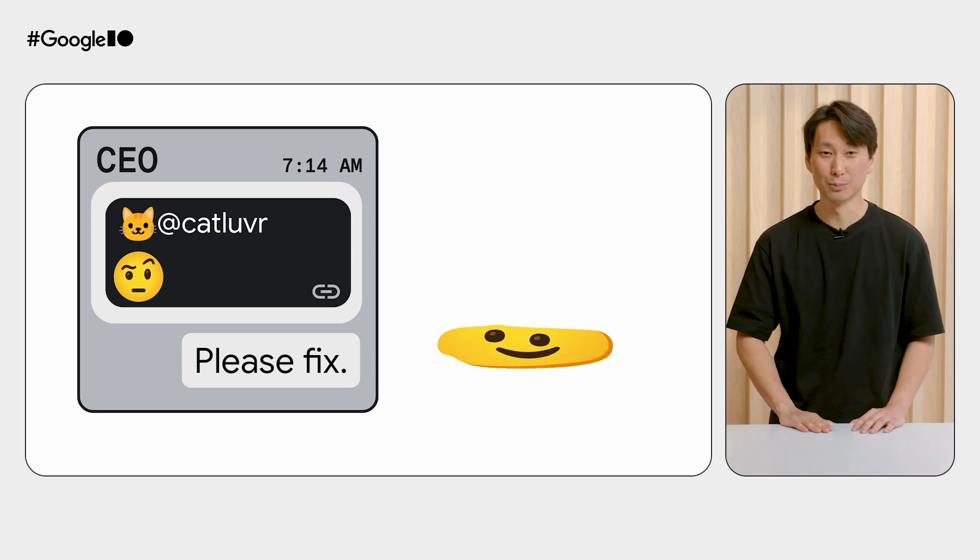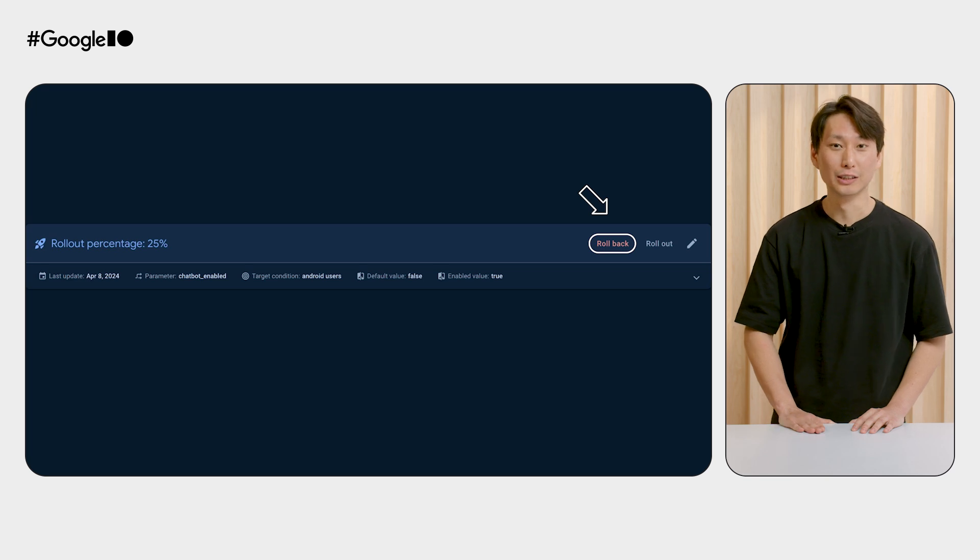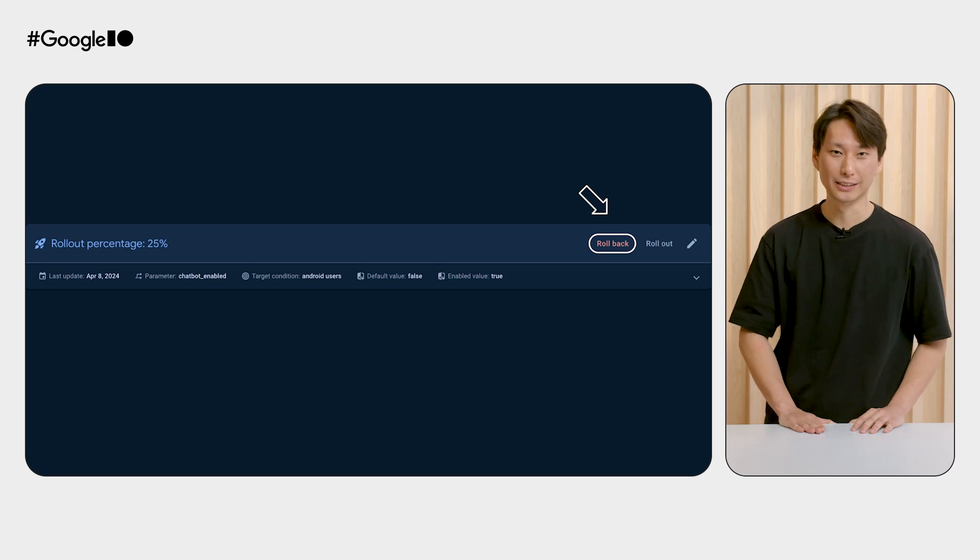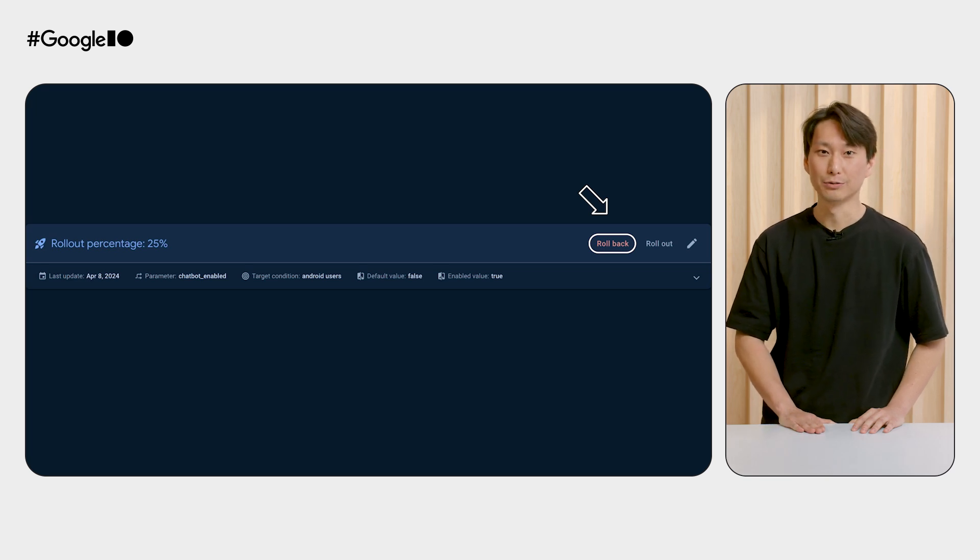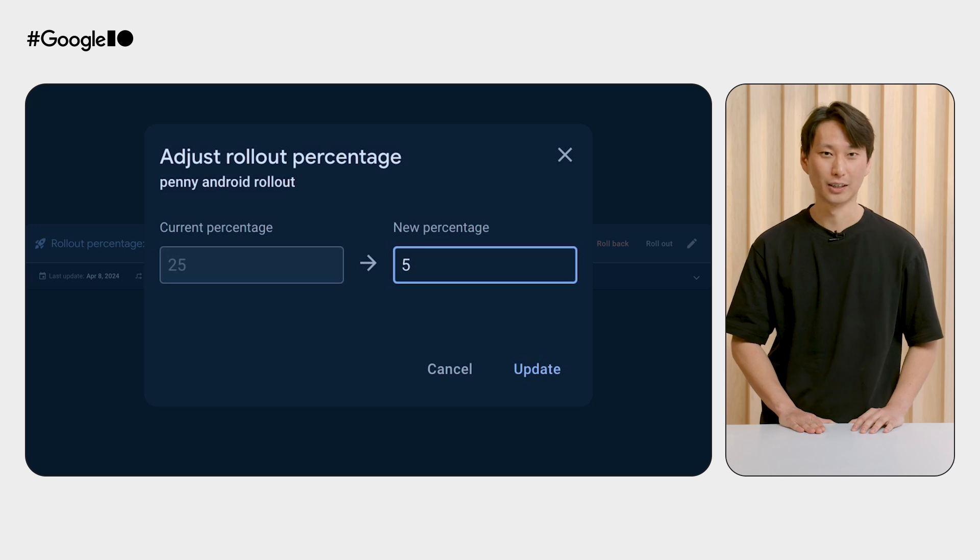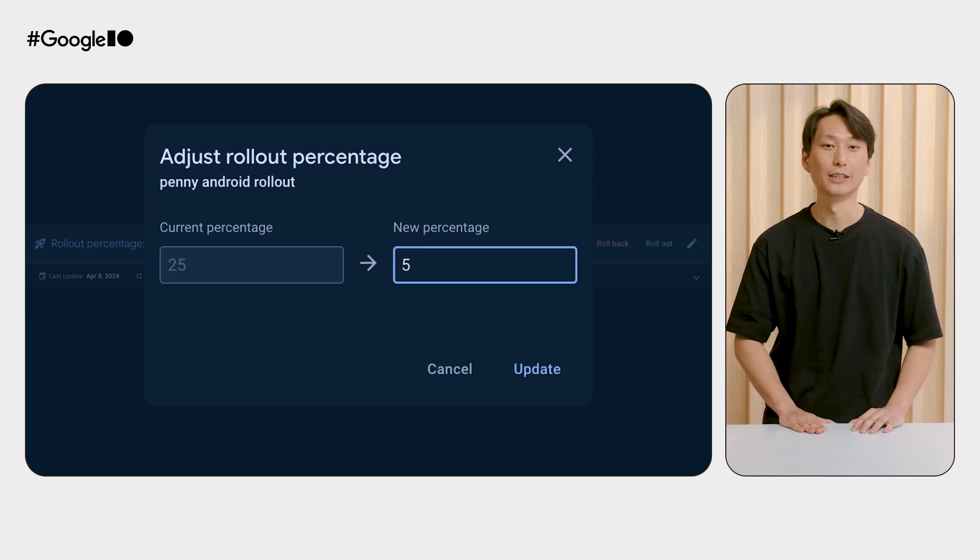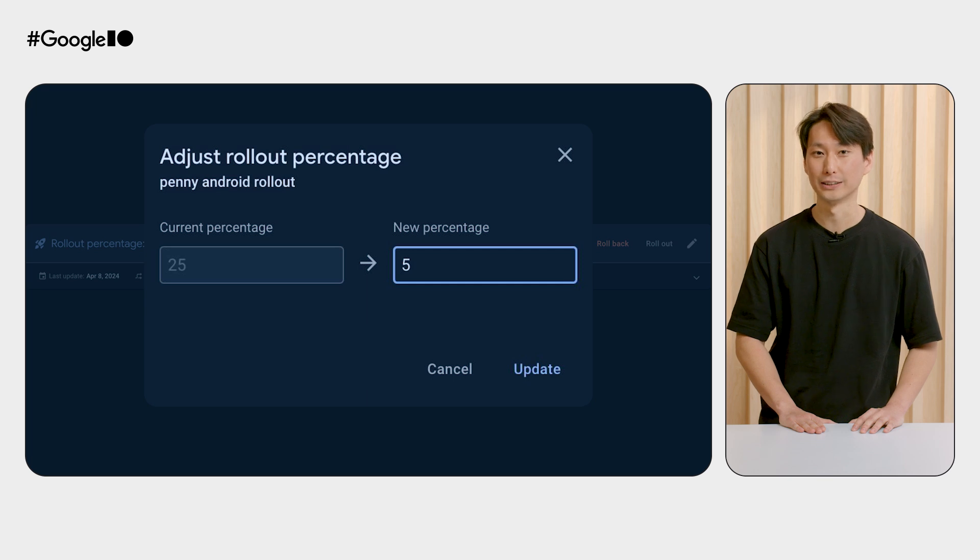Okay, here's the plan. First thing, we need to limit the blast radius. Let's quickly roll back the feature back from 25% to 5% until we can figure out a fix. We can still gather continuous feedback from the 5% of users while we iterate.